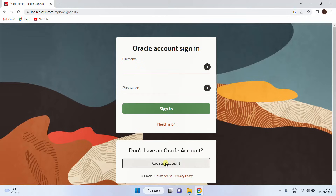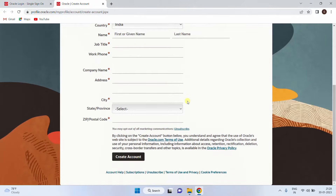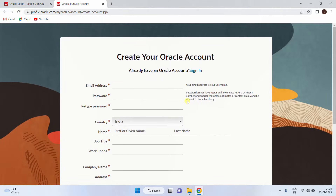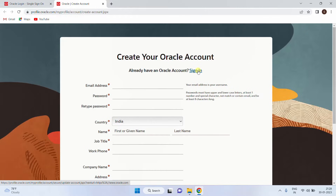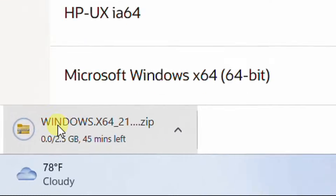If you don't have an Oracle account, click on 'Create Account'. You need to create your Oracle account. Trust me, creating an Oracle account is as simple as creating a Gmail account. I'm already having an Oracle account, so I'm going with sign in. I have given my username and password and just clicking on sign in. See, your download has started.